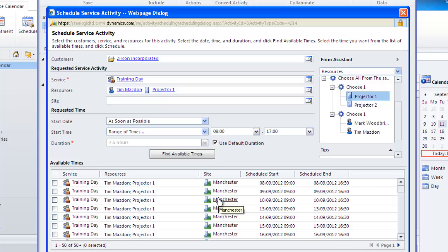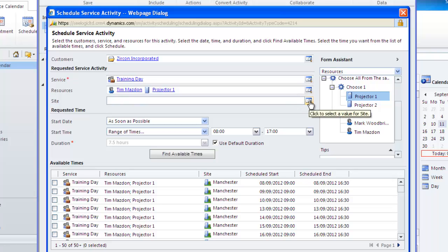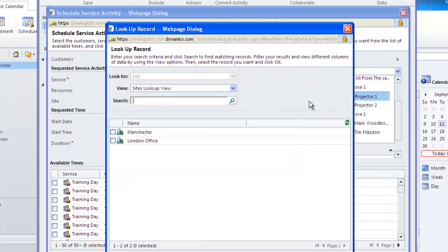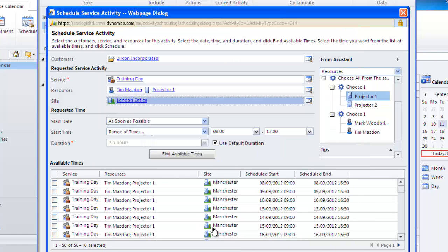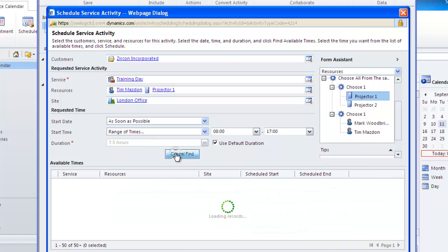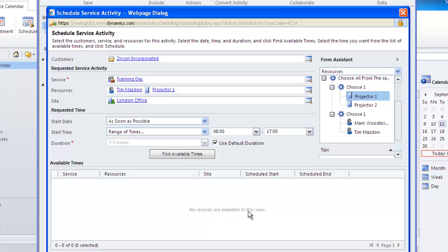If I do actually fill in the site and accidentally choose the London office then no records will be returned. In changing the site back to Manchester I can now see the available times for my resources.